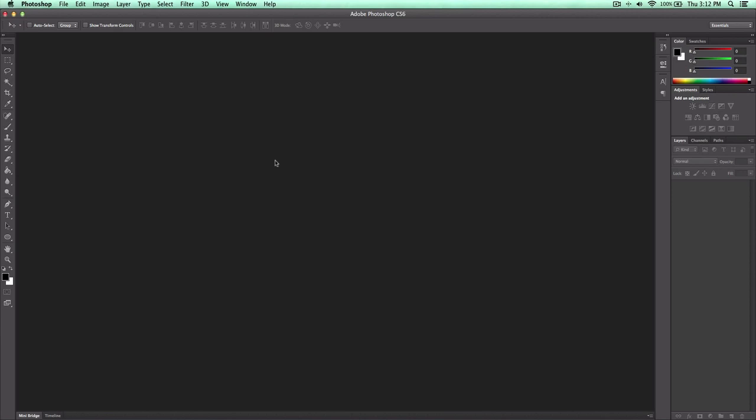Hey everyone! It's KingTouchPro here with another Photoshop CS6 tutorial. I'll be going over how to create an avatar for your YouTube channel, which is really cool. Someone requested me to do a tutorial using GIMP, but I don't use GIMP — I only used it once. I usually use Adobe Photoshop CS6 for editing my channel avatars and thumbnails.